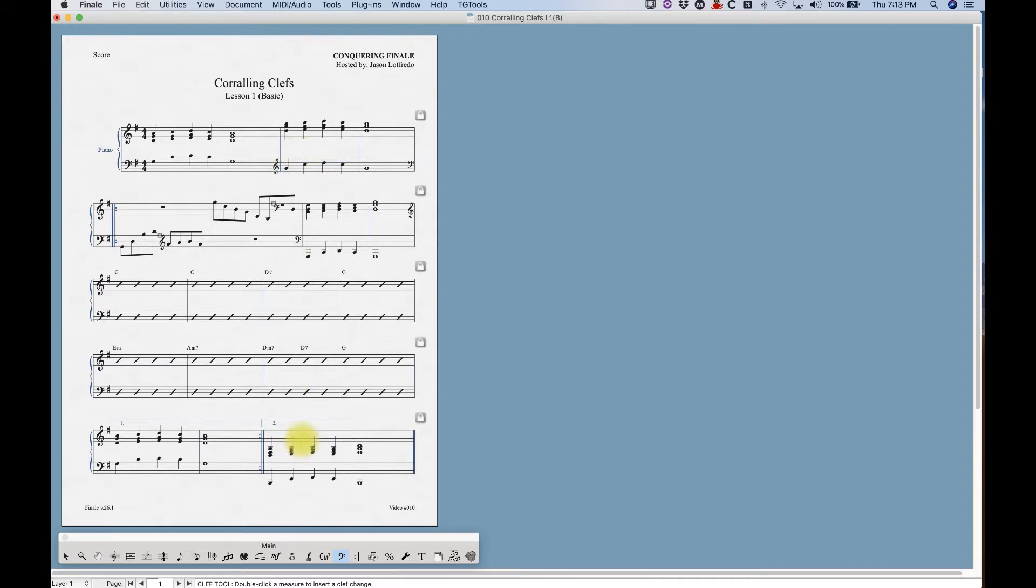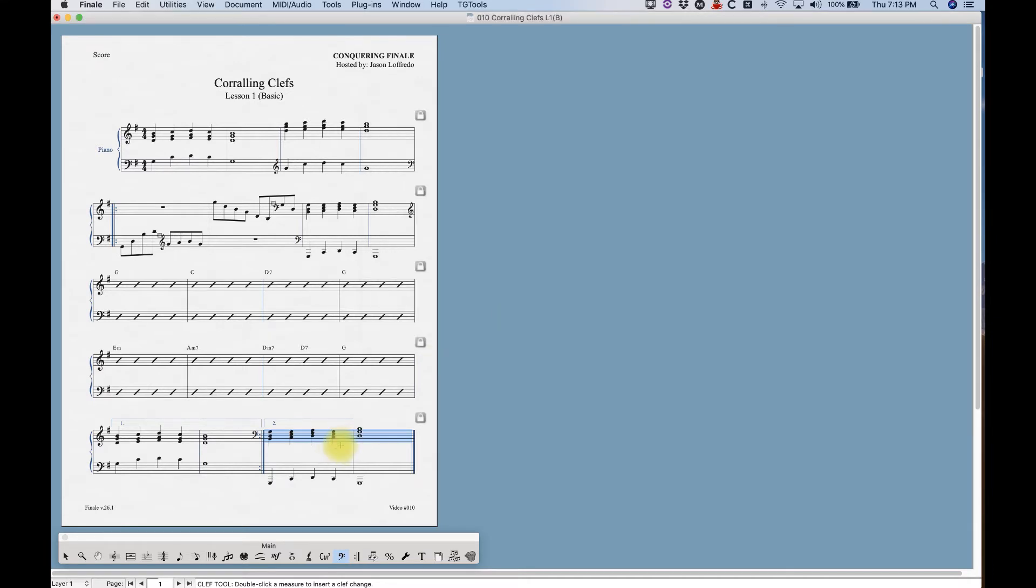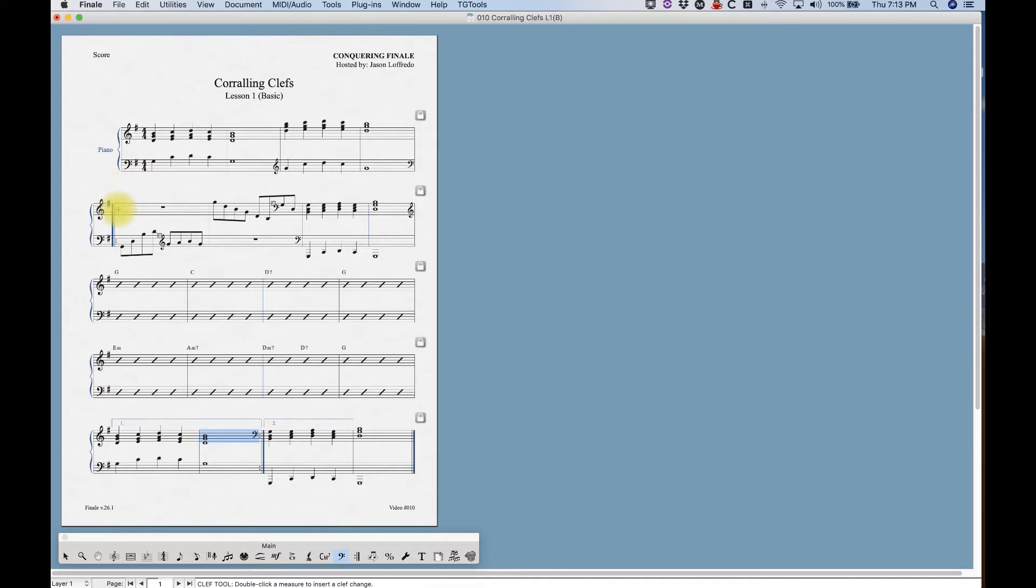But every once in a while you end up with a situation where it might be handy to put it after the bar line, and this is one of them. So if I were to put my bass clef here, Finale would appropriately put the clef change before the bar line. But with the first and second ending situation, this could be confusing because after this bar you see the clef change and then the repeat, and you go back up to the top and you think, wait a minute, is this bar supposed to be in bass clef now or treble clef? The correct answer is it's supposed to be in treble clef, but you can see how there could be some confusion there.